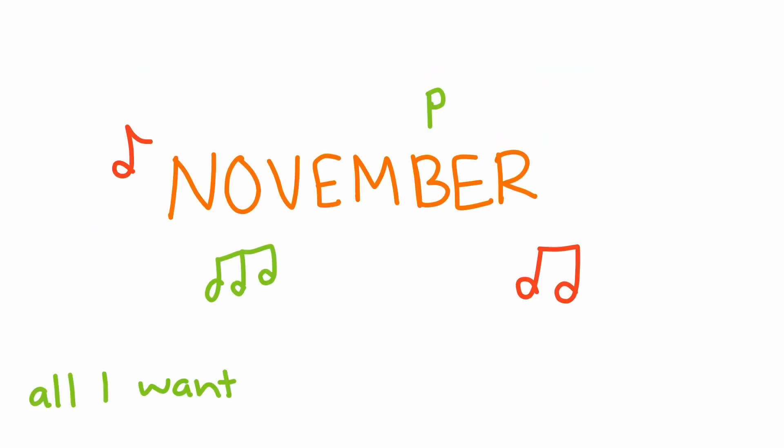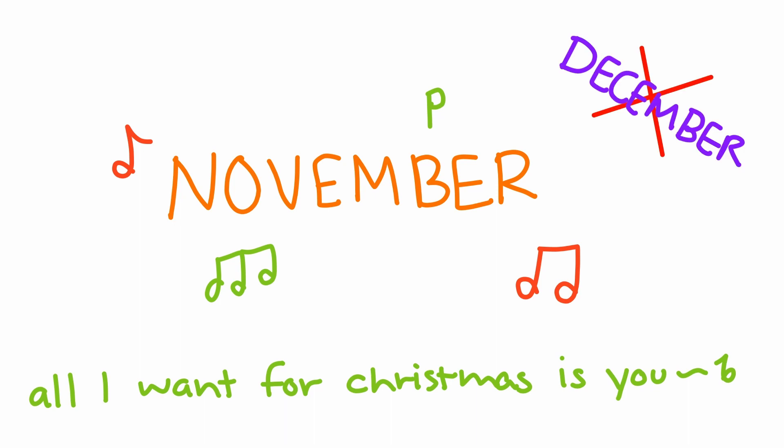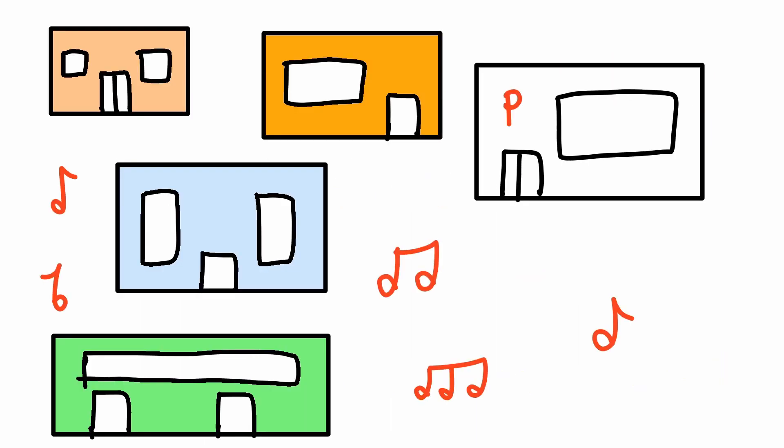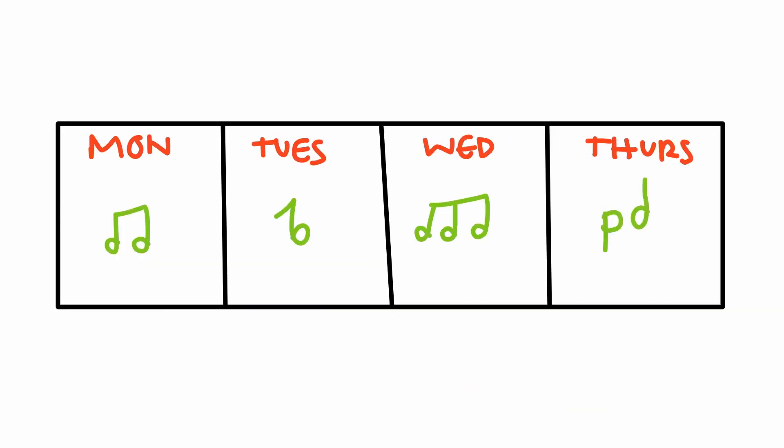Why'd they be playing Christmas songs in November? It ain't even December yet! Half the stores and businesses be playing Christmas music in November, and then when December rolls around, everyone be playing Christmas music every single day.